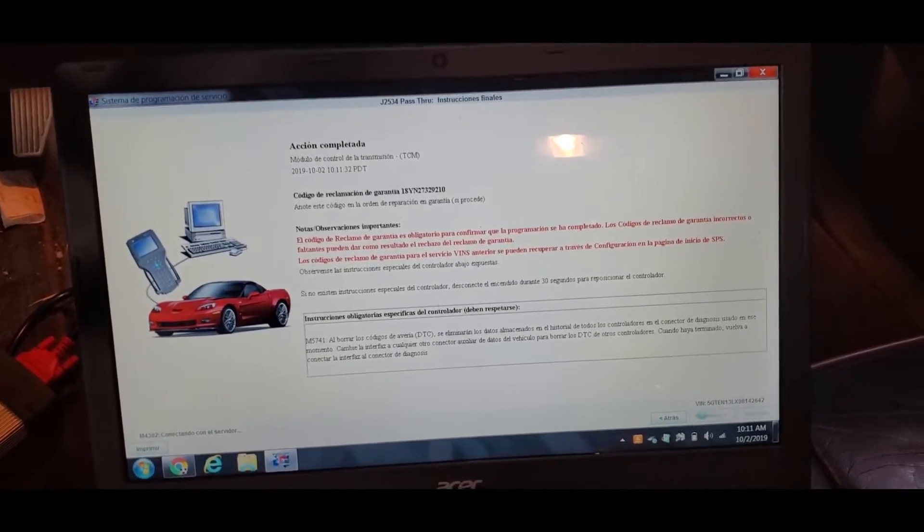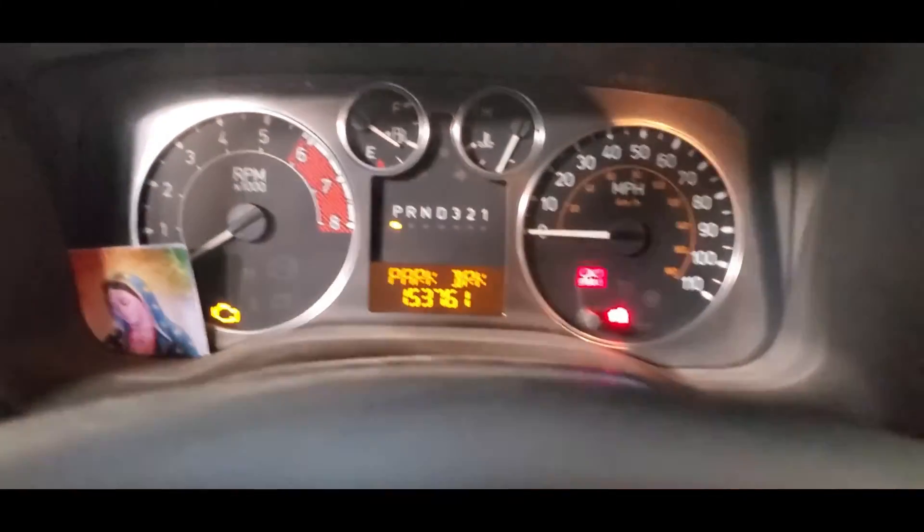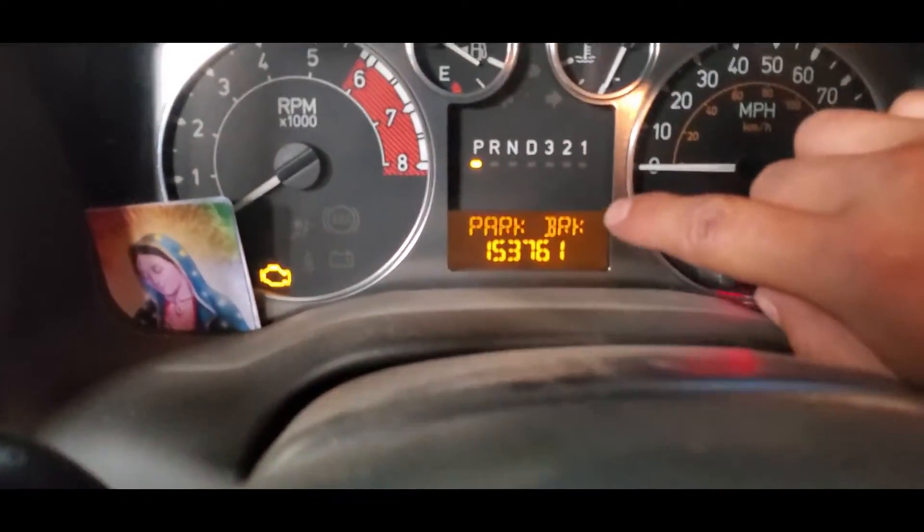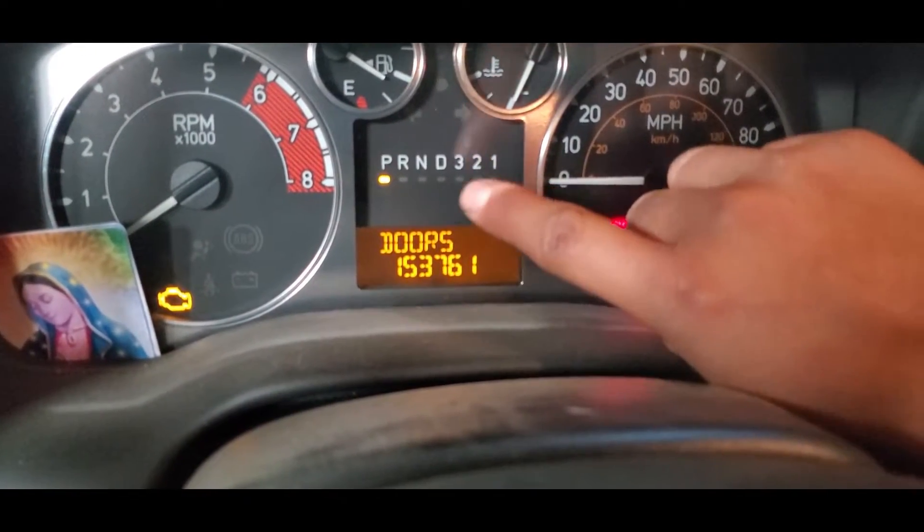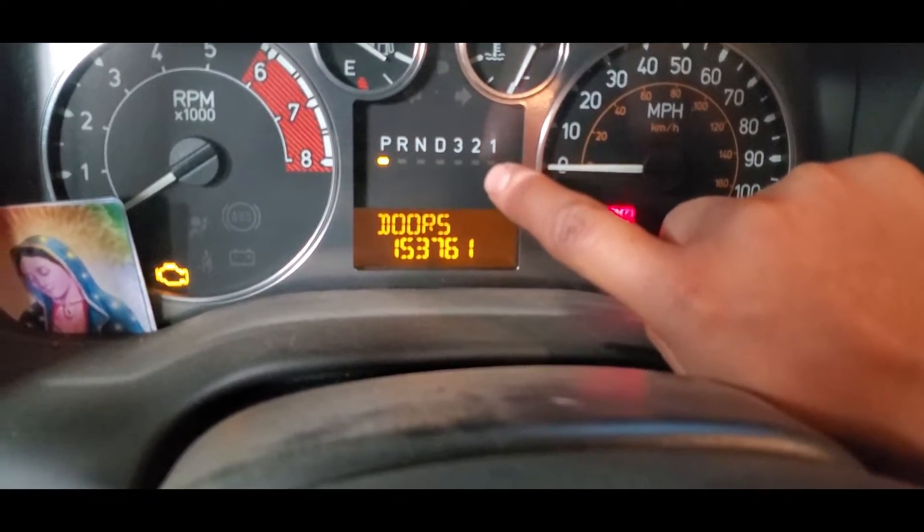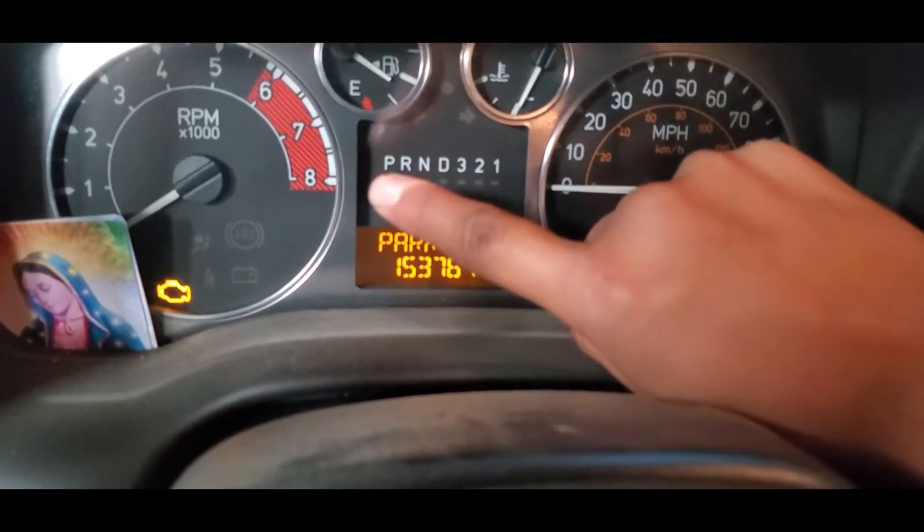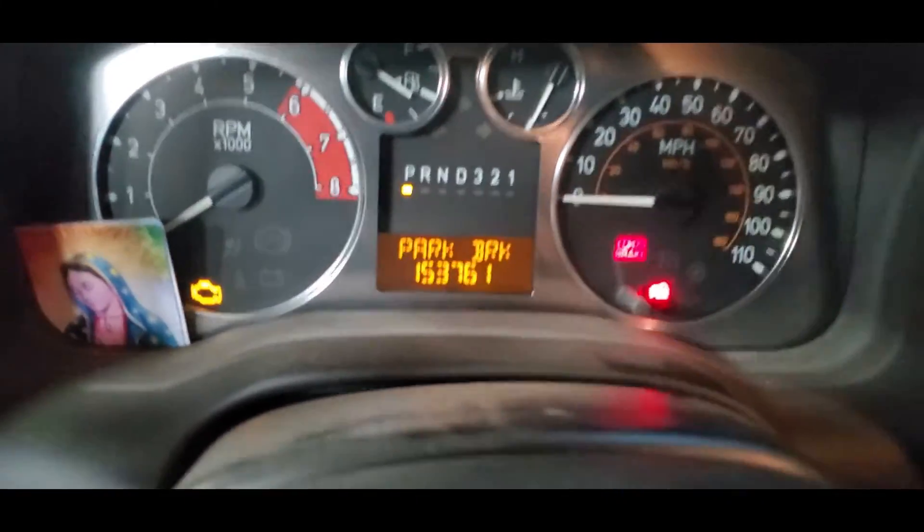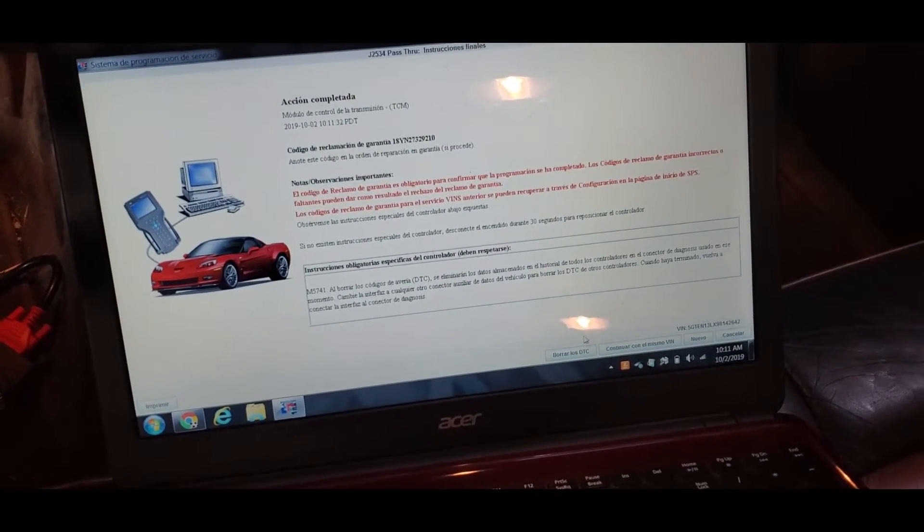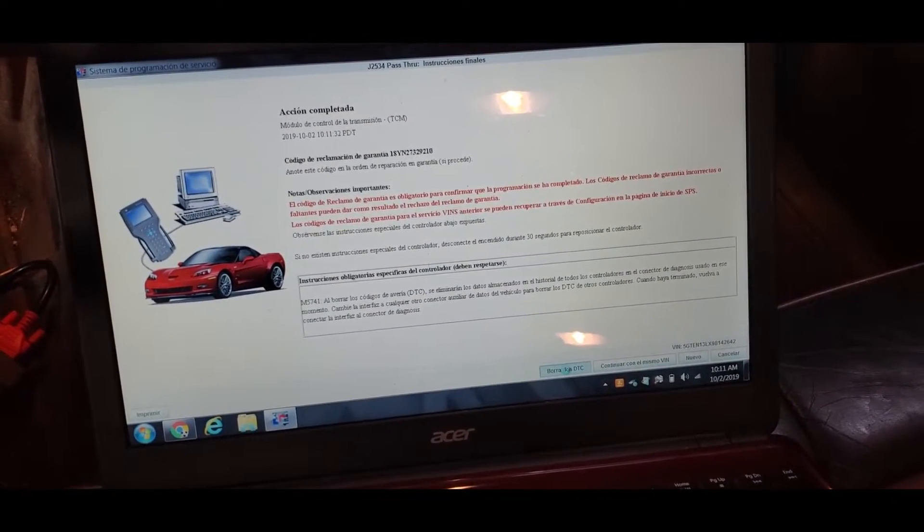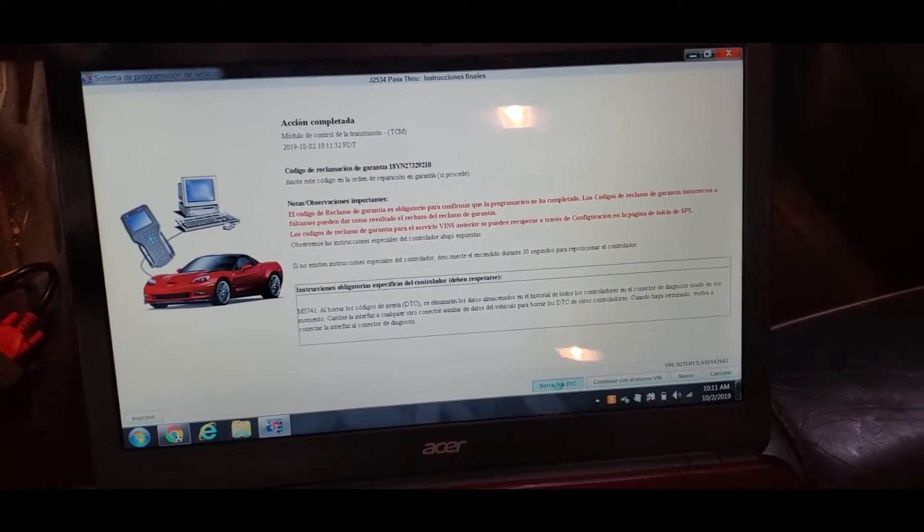Okay, the programming is done. And when I had the module, the range sensor light was all the way here, so now that it finished, it came all the way here. So that means we have a successful programming, and now we erase our DTCs.